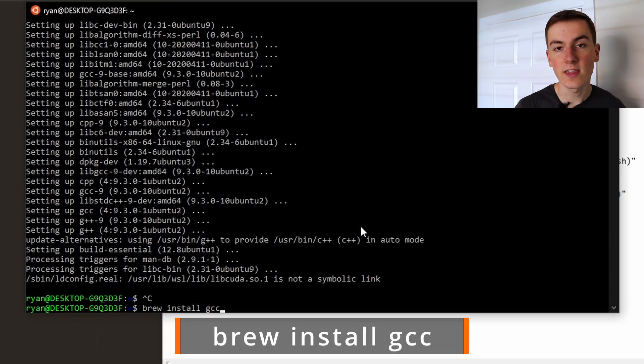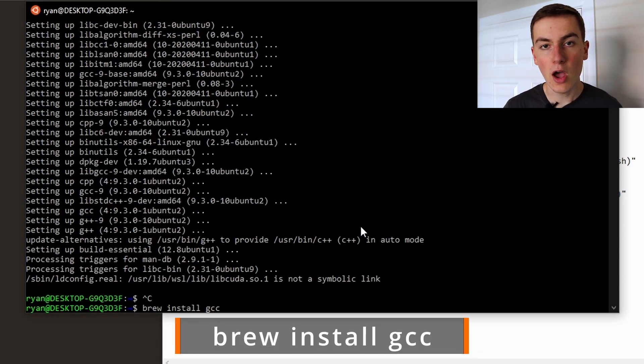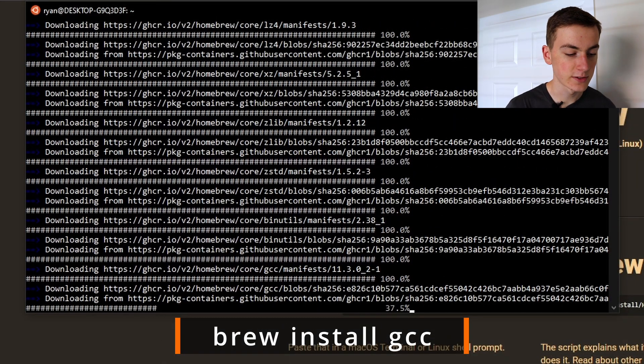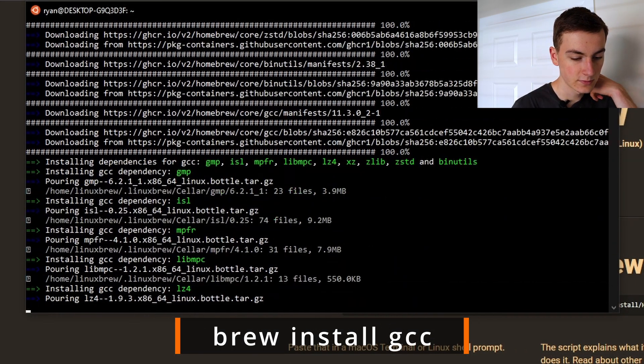We now need to install GCC via brew which will confirm that brew is working for us. Amazing, we now have a Linux machine with Homebrew installed. We can now start installing the Carbon language.